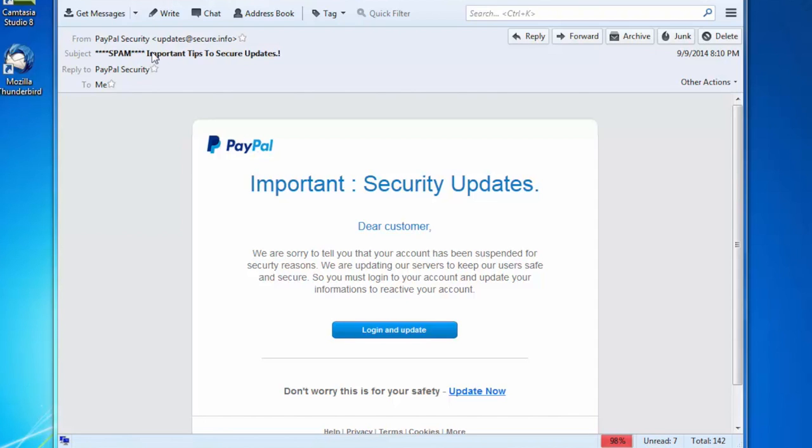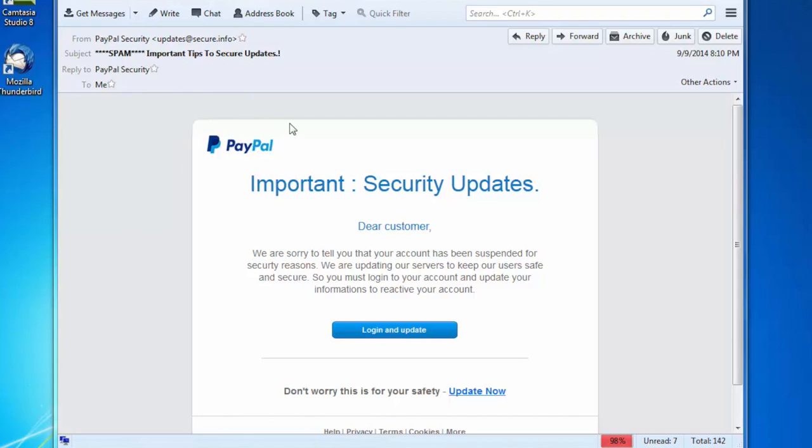And of course, spammers and phishers get clever. And what they do is that they find ways to avoid this spam detection. But let's look at this particular instance.